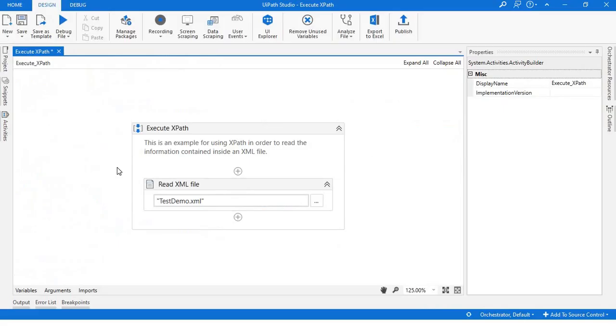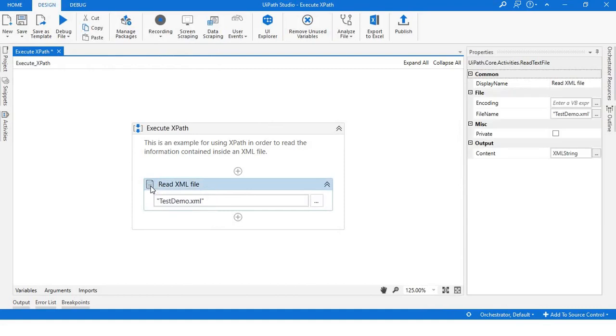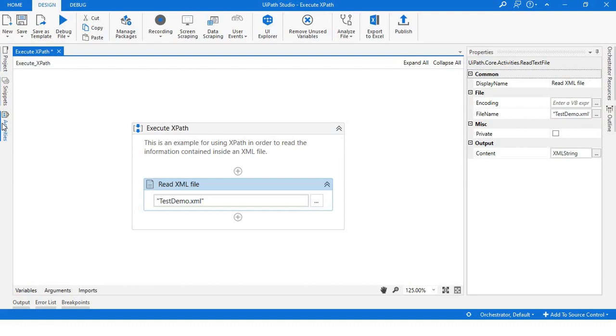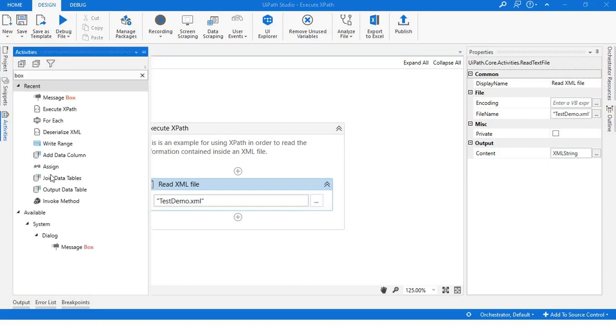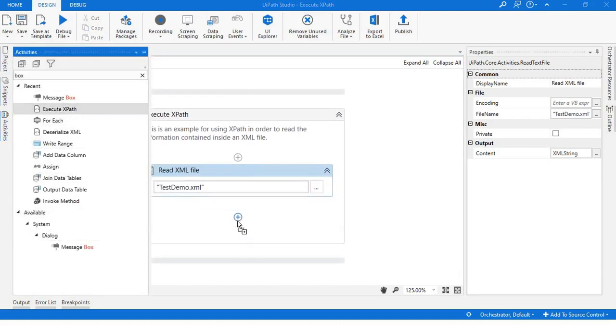First of all, you will have to read the text file. I'm reading the text file and it will return a string, so I have put that data into XML string. Now let's take the activity Execute XPath.